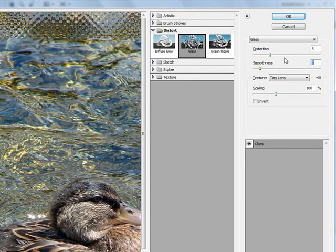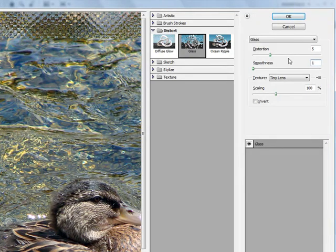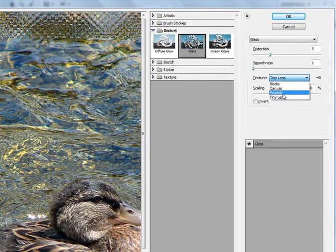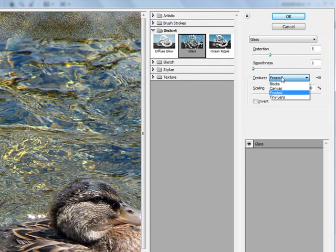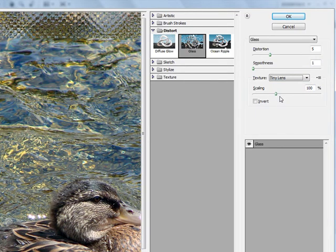For this tutorial, we're going to use a 1 for smoothness to make it rather rough, so it's very blocky. Then we have this texture. We can play around with this. We could use Frosted if we wanted to, or Blocks. On this tutorial, we'll use Tiny Lens.